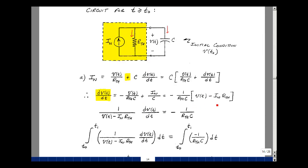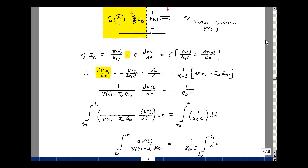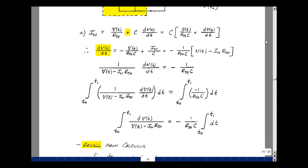Let's divide both sides of the equation by this term: 1 over V of t minus I-Norton times R-Thevenin, times the derivative of V of t, and that's going to be equal to minus 1 over R-Thevenin times C. I've got V of t and dV of t on one side of the equation, so I now can solve for V of t. Let's integrate both sides of the equation, dt.